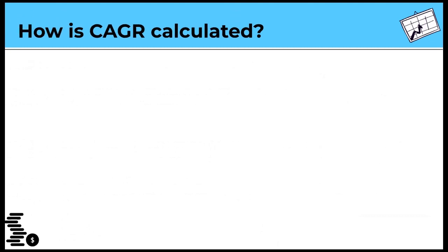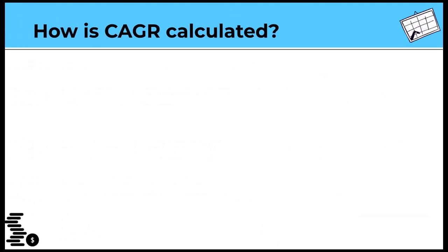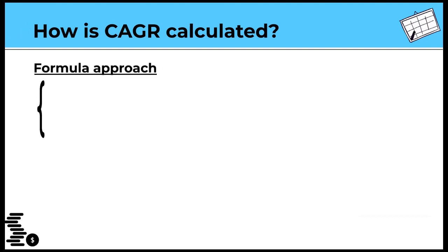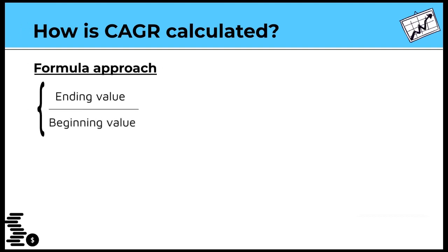So, how is CAGR calculated? There is no CAGR function in Excel. However, I'll discuss three ways you can calculate it. You can calculate it manually using this formula. Ending value divided by the initial or beginning value raised to the power of 1 divided by the number of years, all minus 1.